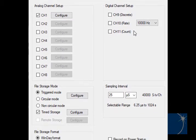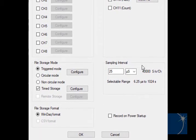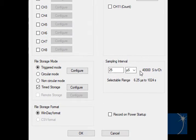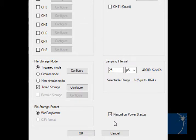Set the sample interval or the rate at which channels are sampled, or choose the Record on Power Startup option, allowing you to start recording as soon as the logger is powered up.